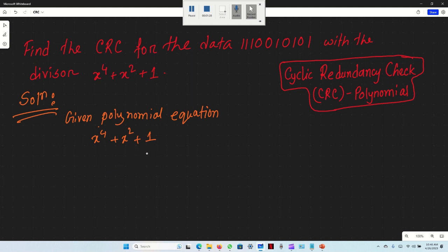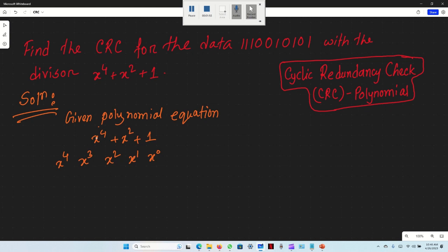From the polynomial equation x to the power 4 plus x squared plus 1, we identify which positions receive a 1. x to the power 4 is position 4, x squared is position 2, and x to the power 0 (which equals 1) is position 0. Position 3 is 0.